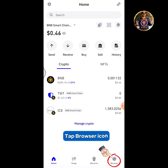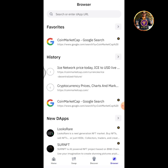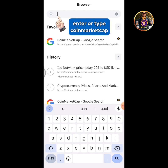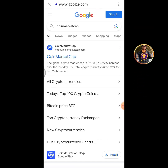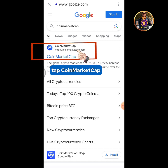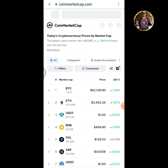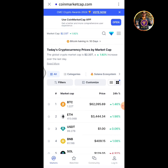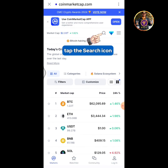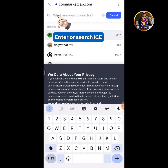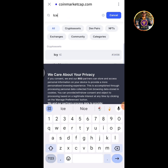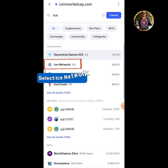Tap the browser icon, then enter or type CoinMarketCap. Tap the CoinMarketCap result, then tap the search icon and enter or search for ICE. Select ICE Network from the results.